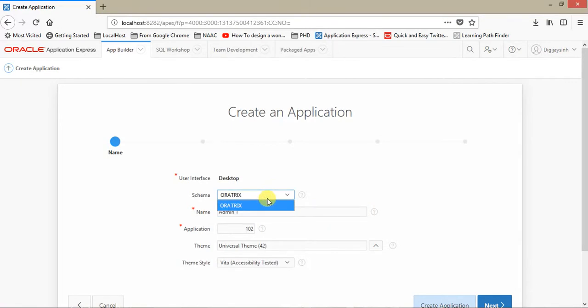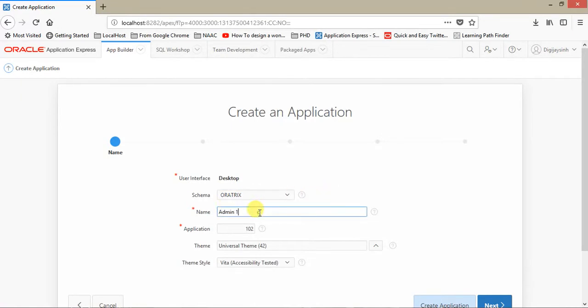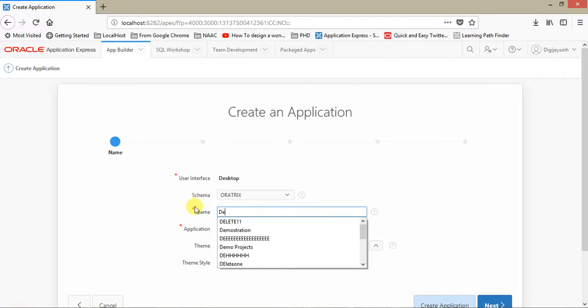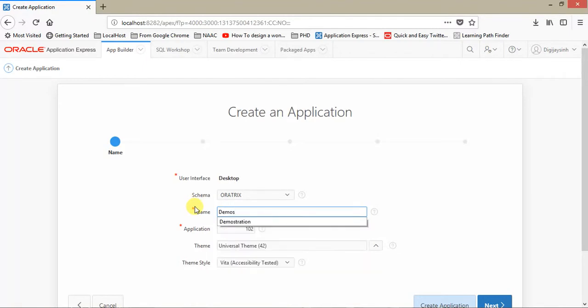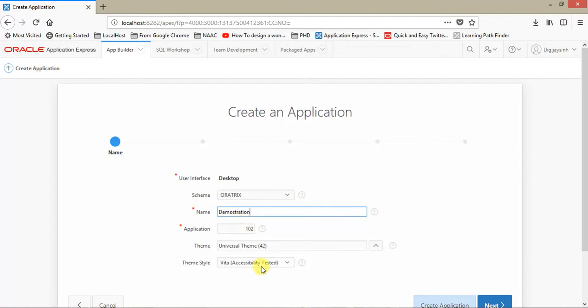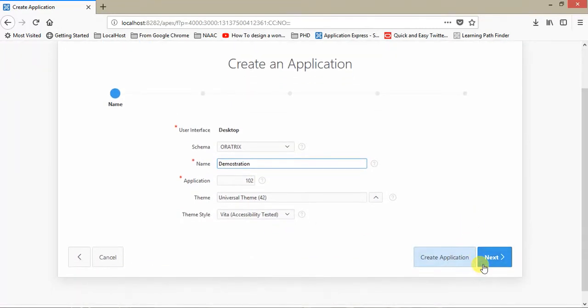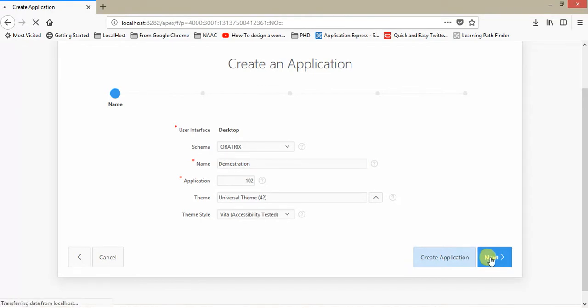It asks for a schema. As I told you, a single workspace can have more than one schema, but here we have only one. So let me give this application a name: EMP, for demonstration. Universal theme. I'm not going to change anything in it. Click on Next.